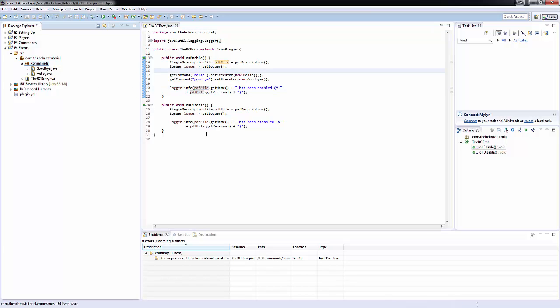Events are a way of our plugin being allowed to listen for things like block breaks, player chatting, player movement, stuff like that.